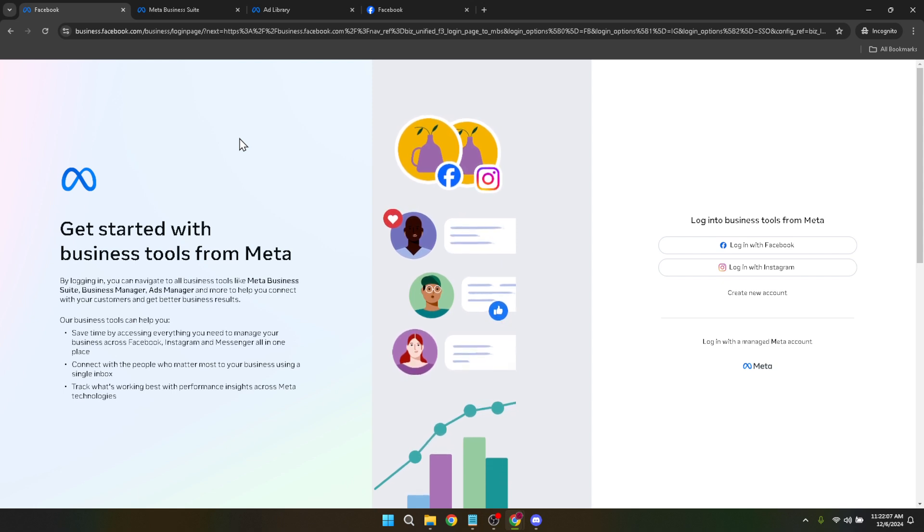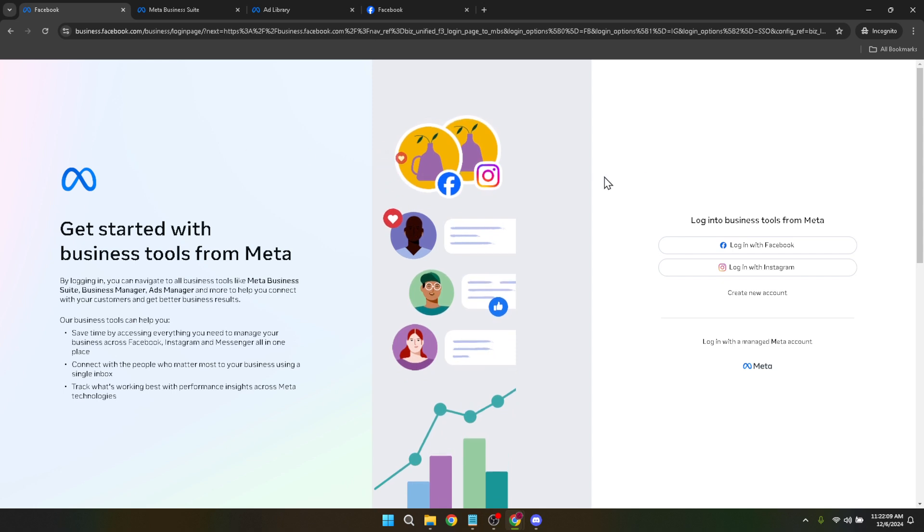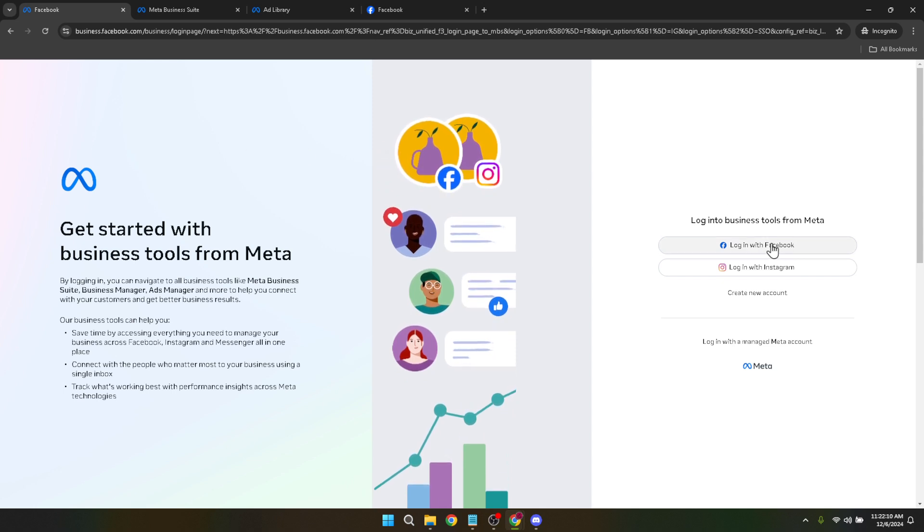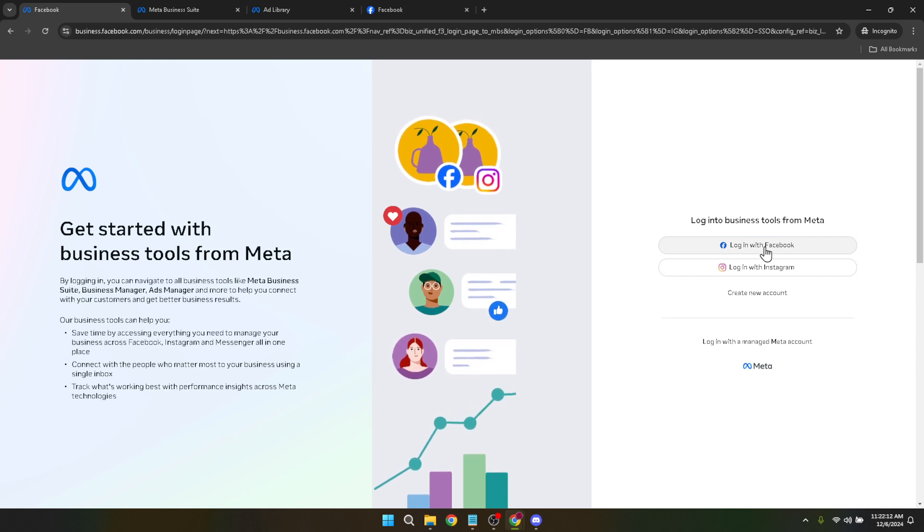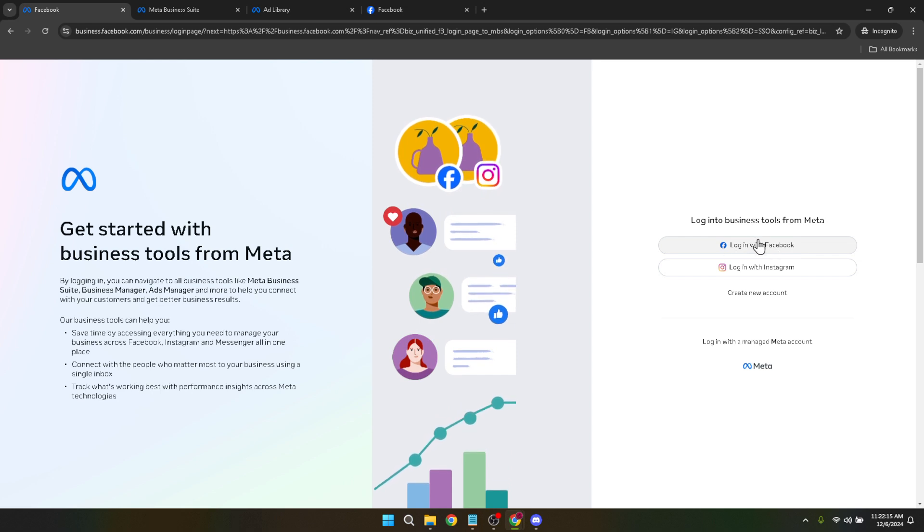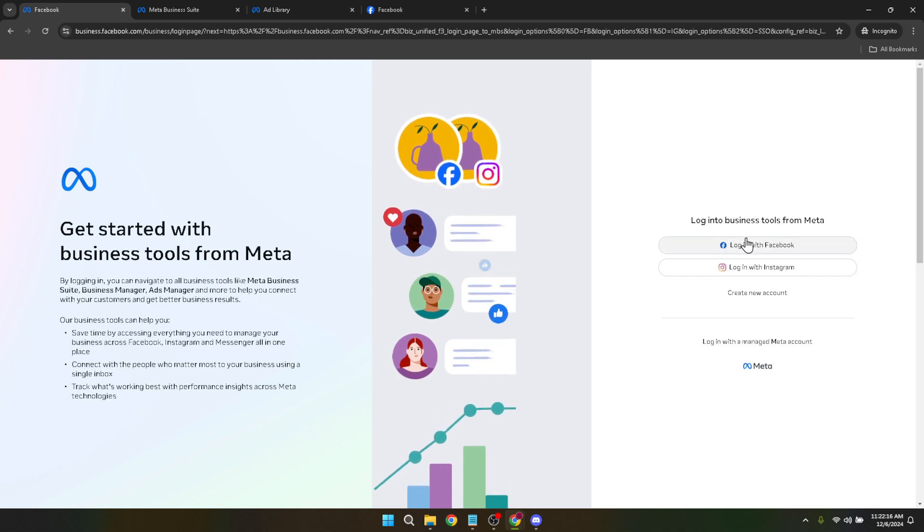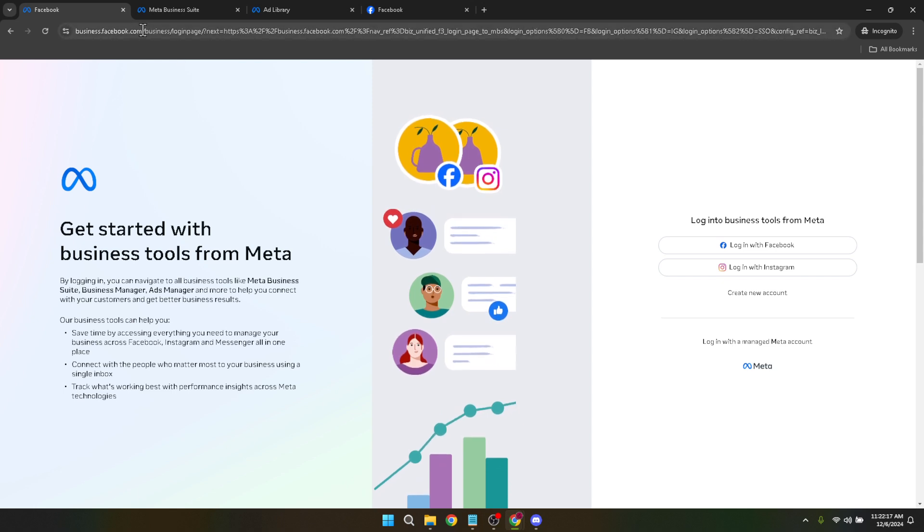First things first, you'll need to navigate to the Facebook Business Manager. This platform is your command center for anything and everything related to your Facebook ads. It's where you can manage your ads, pages, and the people who work on them. To get there, simply type Facebook Business Manager into your web browser's search bar and click on the first link that pops up.